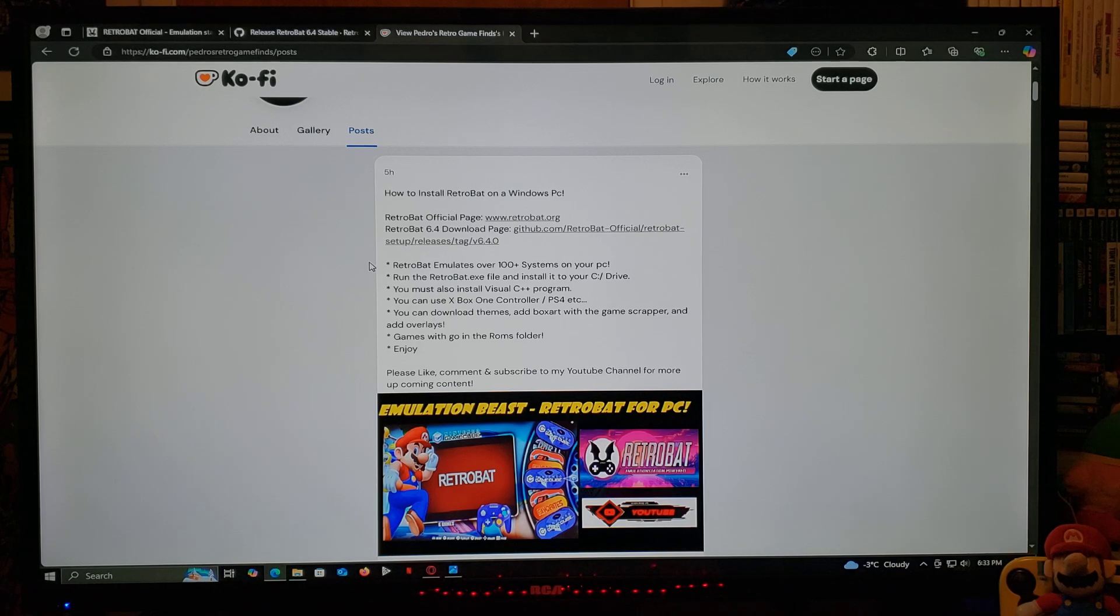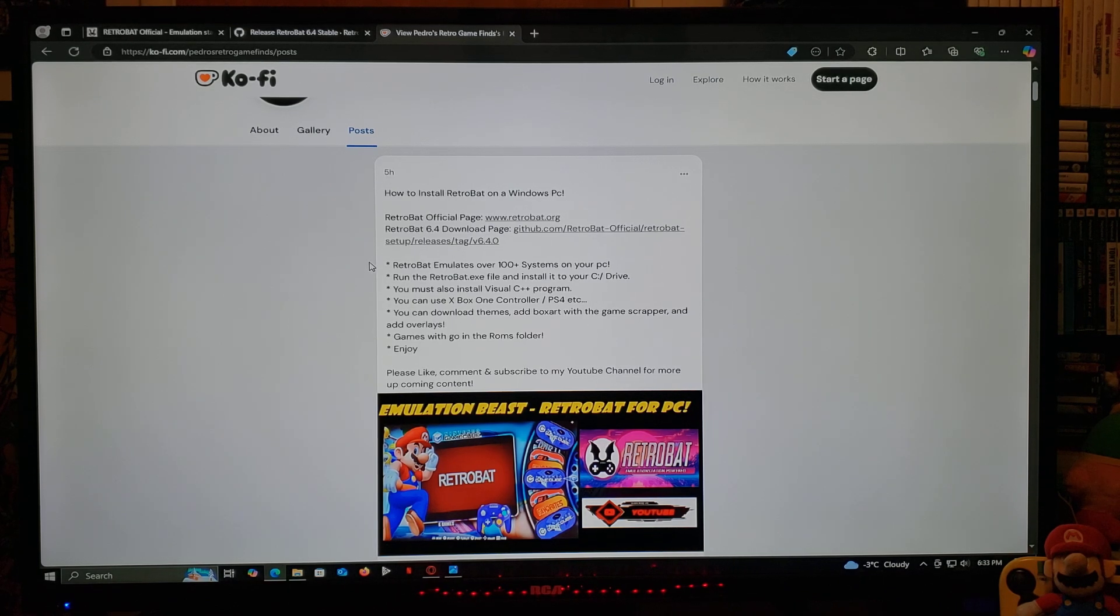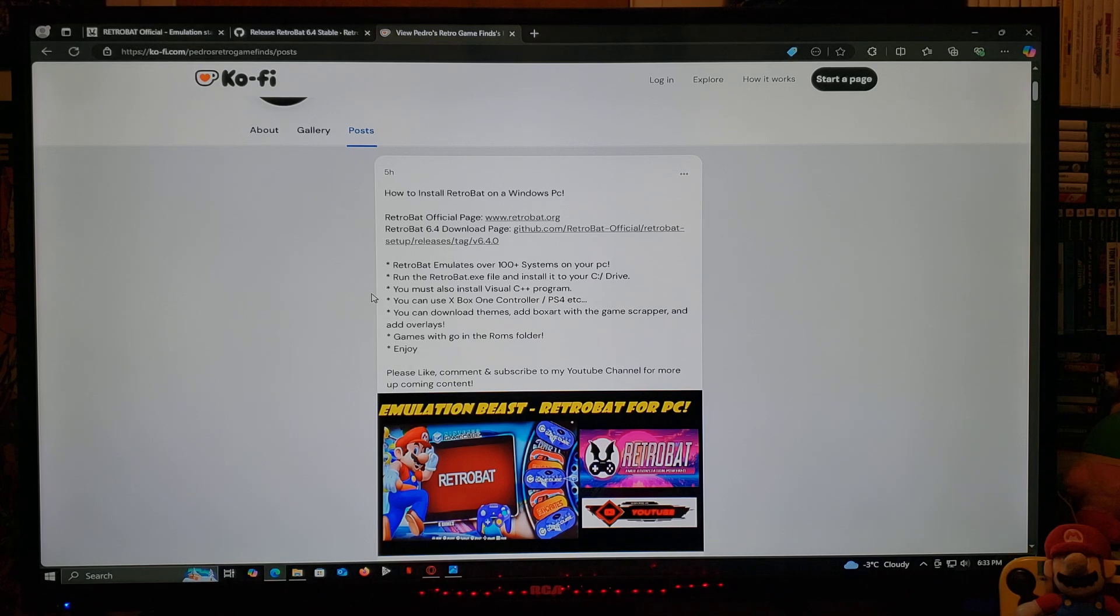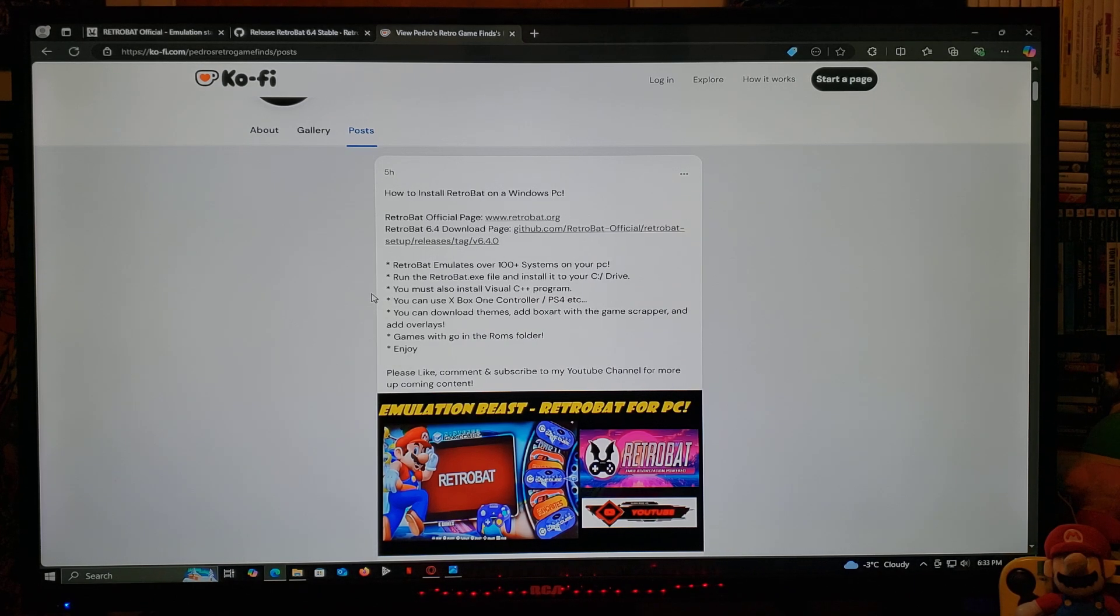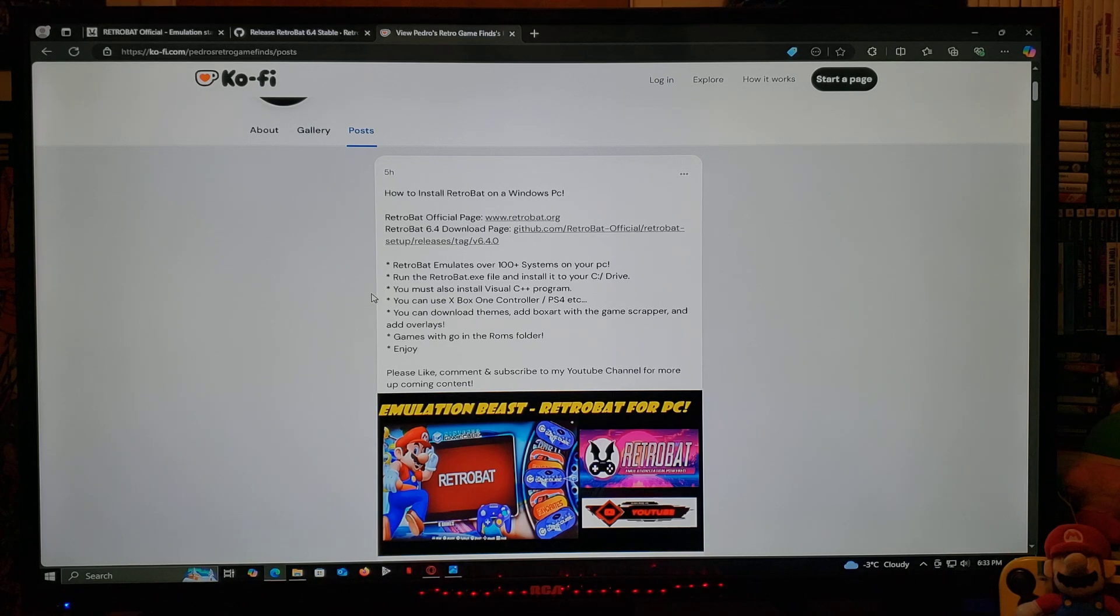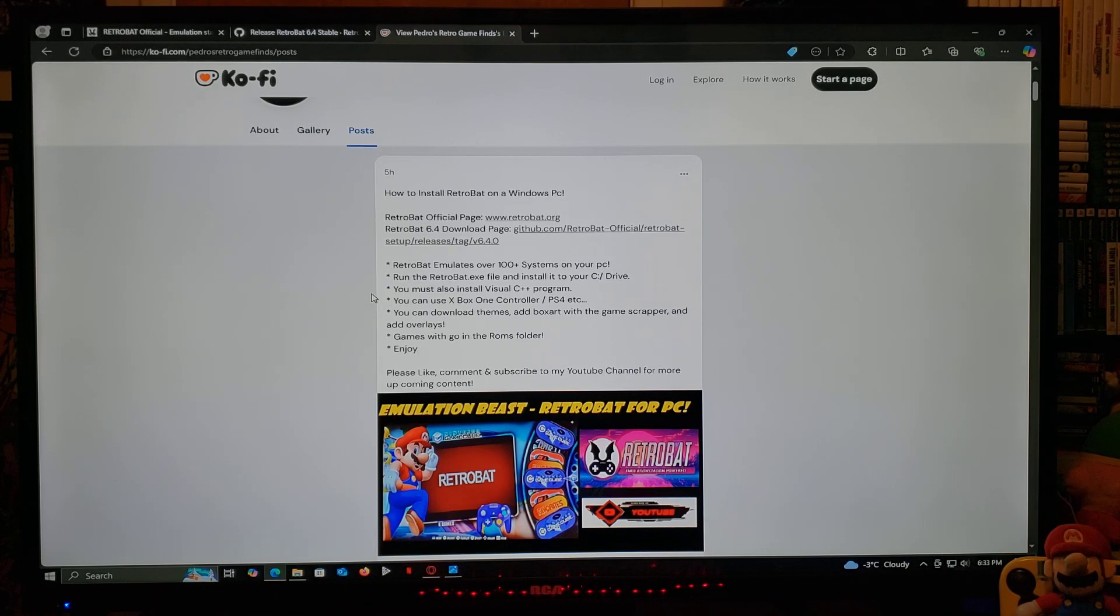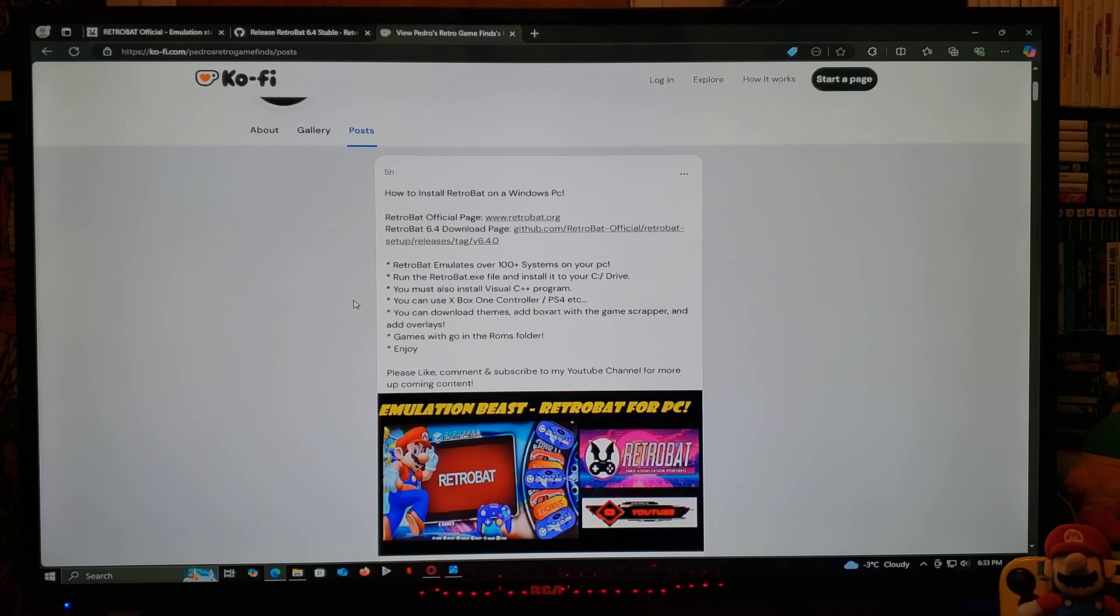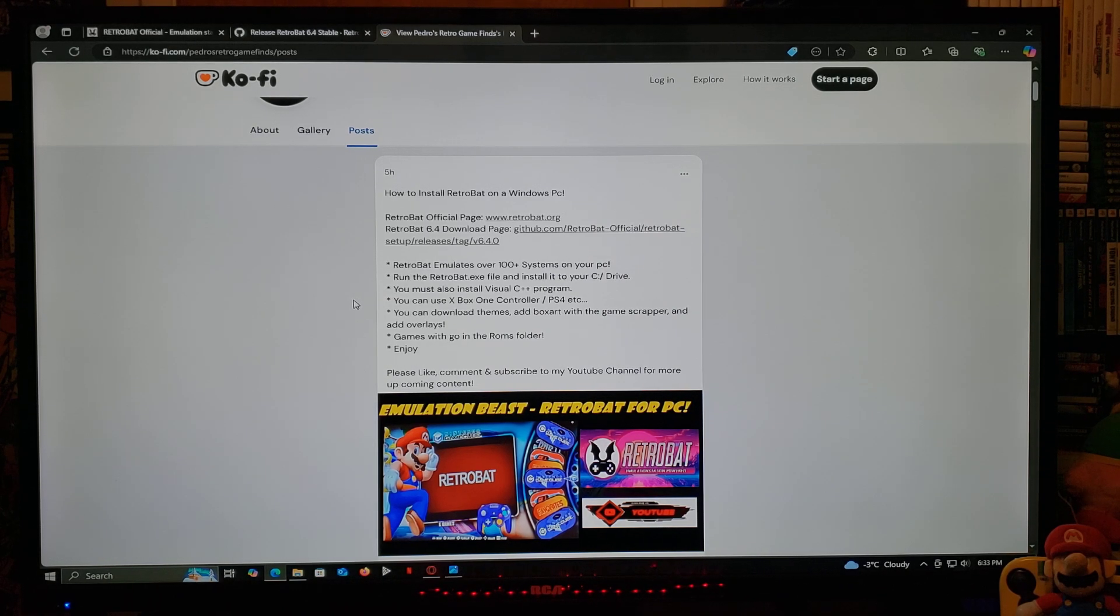So RetroBat emulates over 100 plus systems. You're going to need to run the RetroBat.exe file and install it to your C drive. You must also have the Visual C++ program. You're going to be able to use the Xbox One controller, or the PS4, and many others.